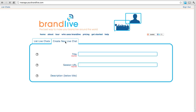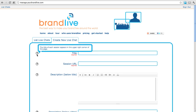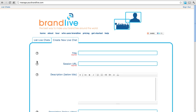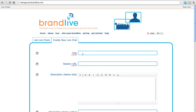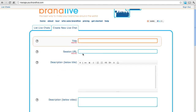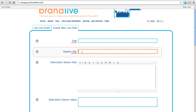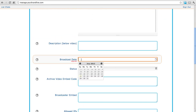Complete the form using the help arrows to the left side of the form for details and specifics about each field. The only required fields are Title, Session URL, and Broadcast Date.